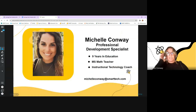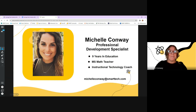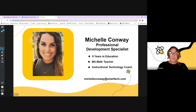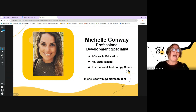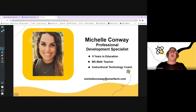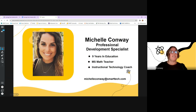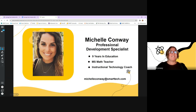Before we go further, let me introduce myself. My name is Michelle Conway Gray — that's the first time I've said that; I got married on Friday, so it's a new name after 32 years. I'm a professional development specialist with SMART. I've been in education for almost a decade — I was a middle school math teacher.